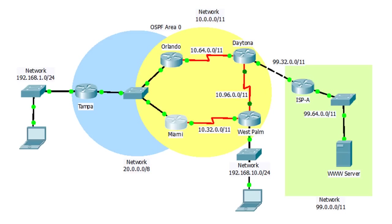The local area off Tampa has a network address of 192.168.1.0 and the local area network off West Palm has been assigned a network address of 192.168.10.0. Off to the right you can see the ISP's network with an address of 99.0.0.0.